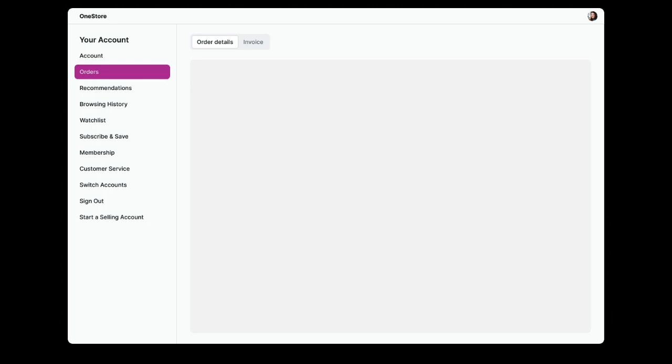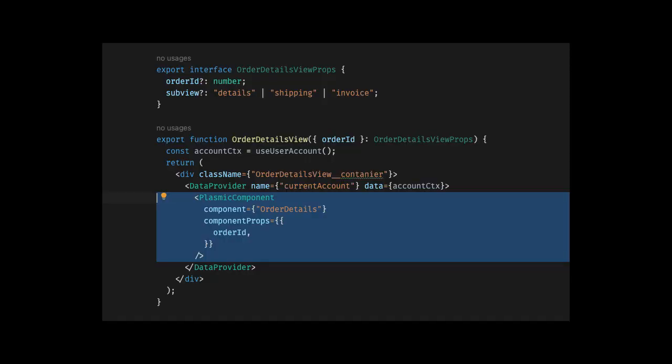We can make what we build become a section within this existing page, not just as an iframe, but as a deeply integrated part of the app. This is where we can start to see the real power and flexibility of Plasmic.